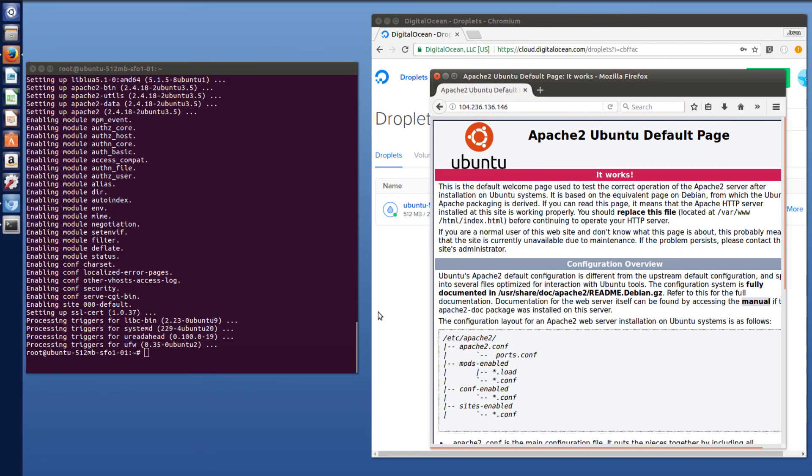I hope this helps. And I'll be sure to leave a free trial link to DigitalOcean in the description, along with the names of the programs I installed, which is XClip and Apache. Thank you.